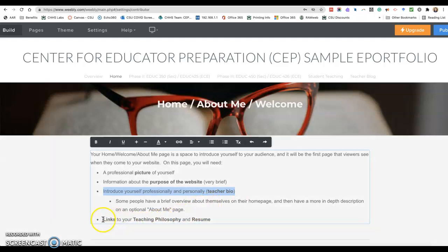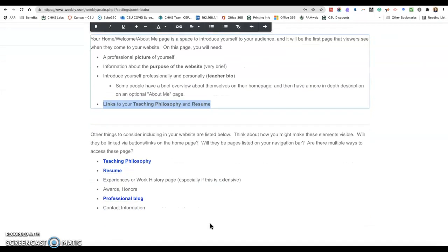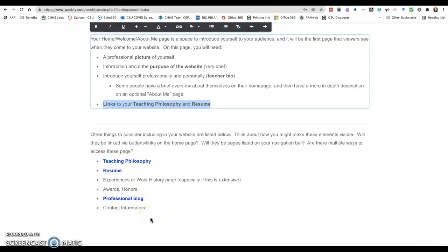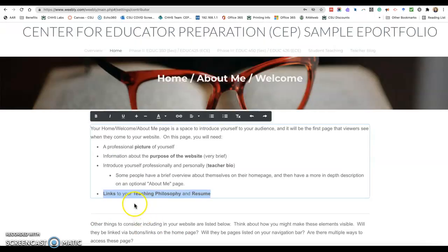They also include on this page links to their teaching philosophy and their resume. They can add experiences and work history, honors and awards. We do create a professional blog in 331, and they can include their contact information if they choose.